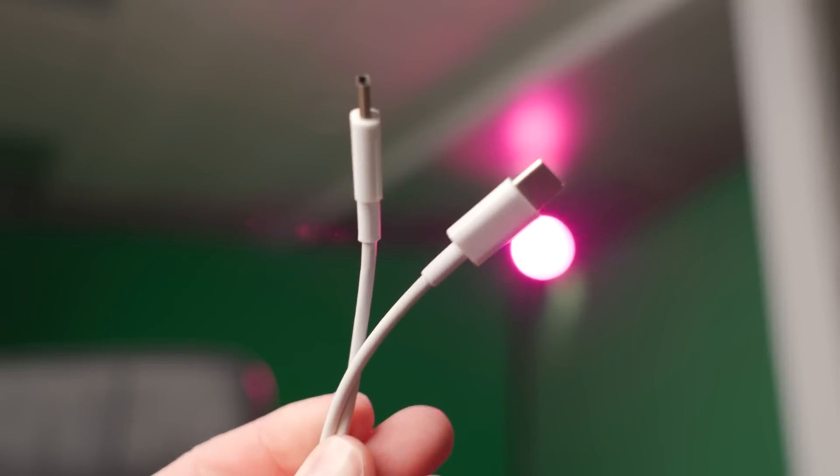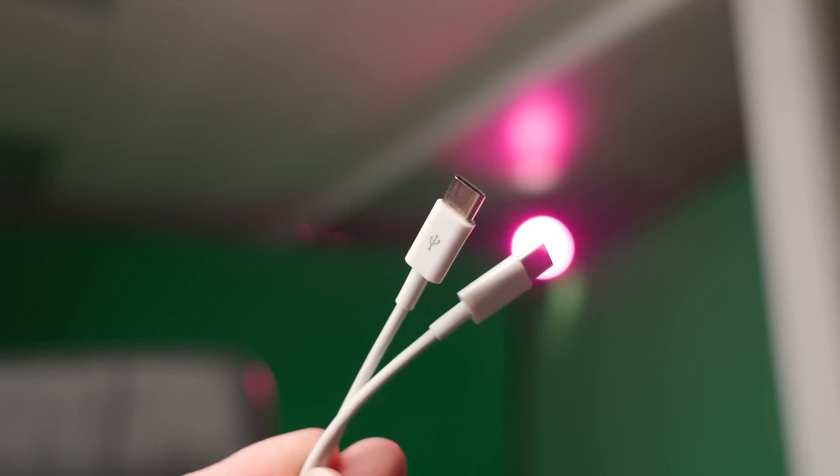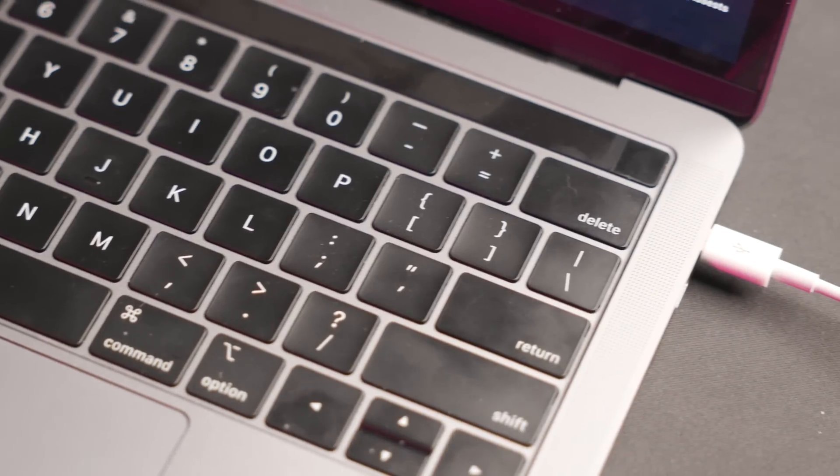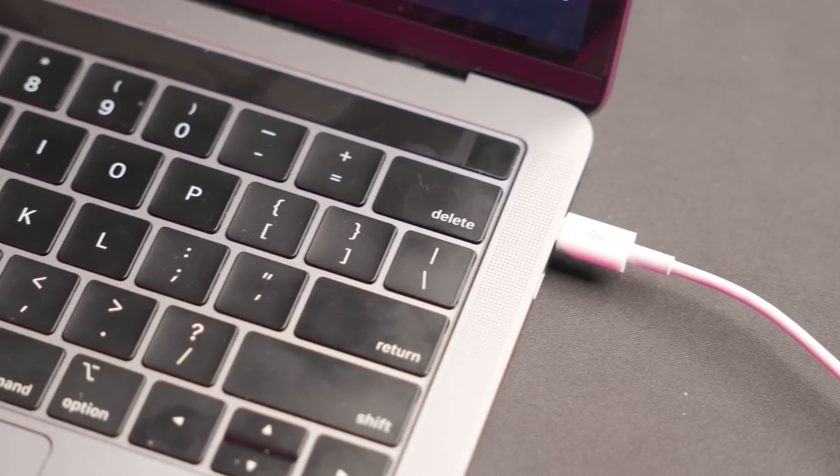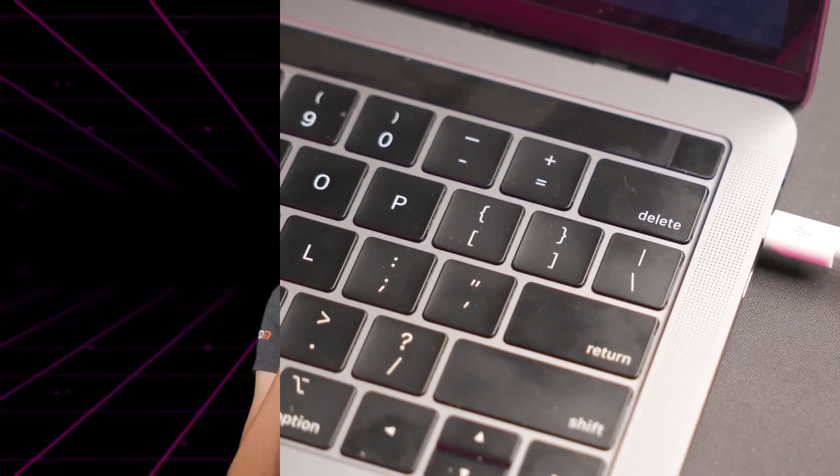Now my hope is I can save a payload to this device, and as soon as Cody plugs it into his MacBook, it'll deploy a Rickroll payload.